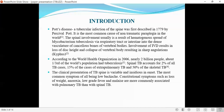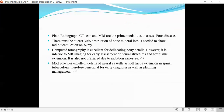Constitutional symptoms such as loss of weight, anorexia, low-grade fever, and malaise are more commonly associated with pulmonary TB than with spinal TB. Plain X-ray, CT, and MRI are the prime modalities to assess the hot spine. At least 30% destruction of bone mineral loss is needed to show radiolucency on X-ray. CT is an excellent tool for delineating bony details; however, it is inferior to MRI for early assessment of neural structures and soft tissue extension, and is not preferred due to radiation exposure.